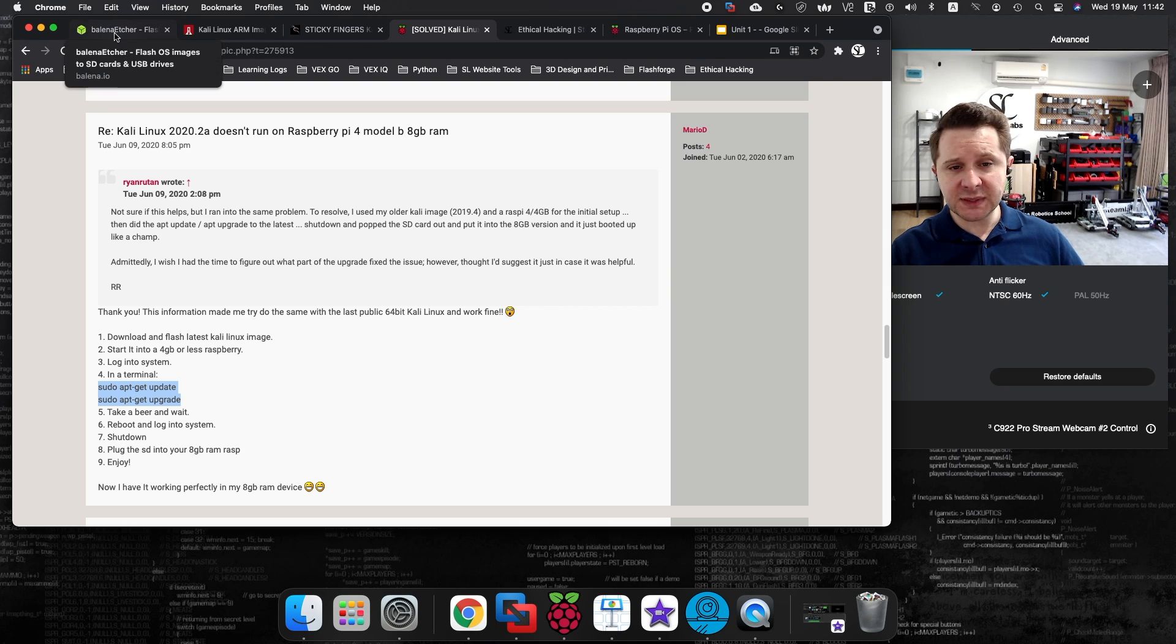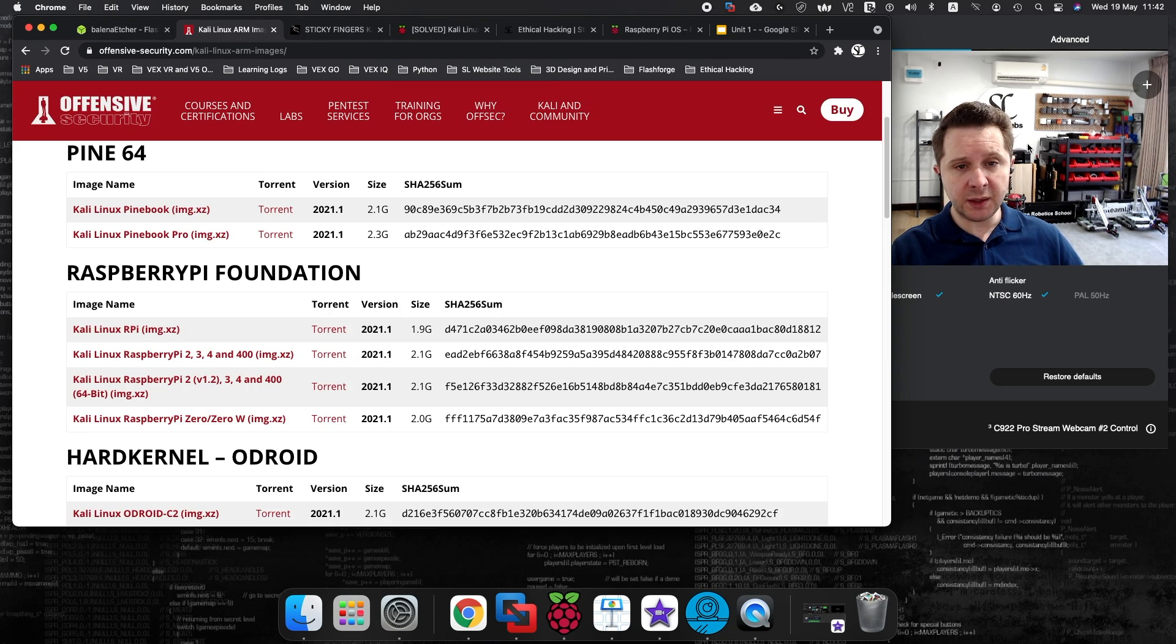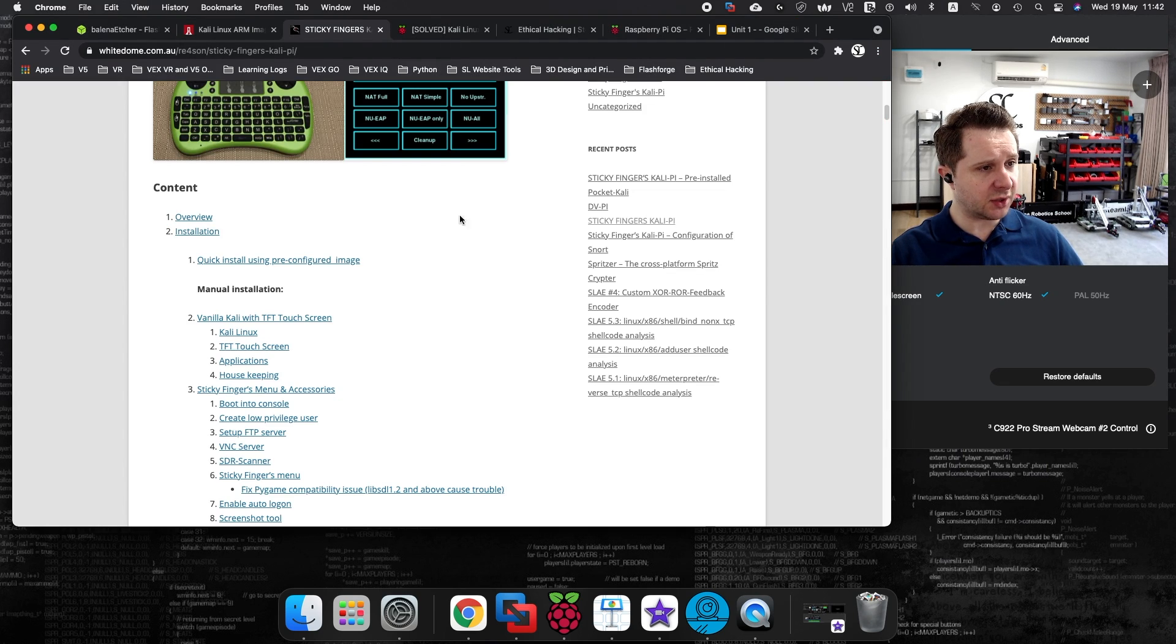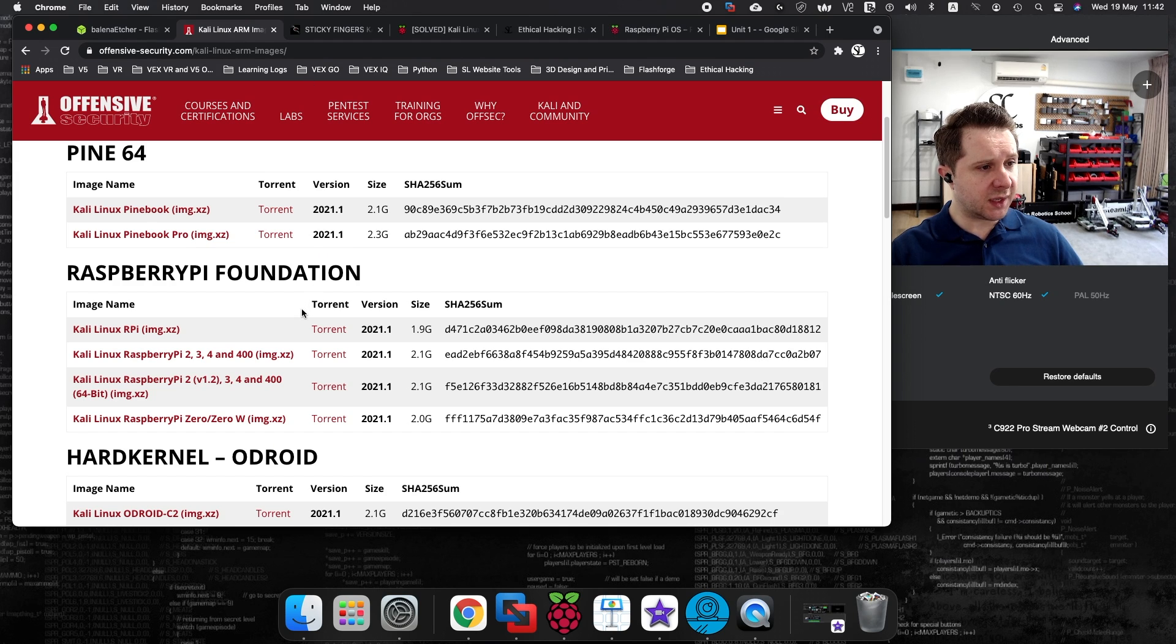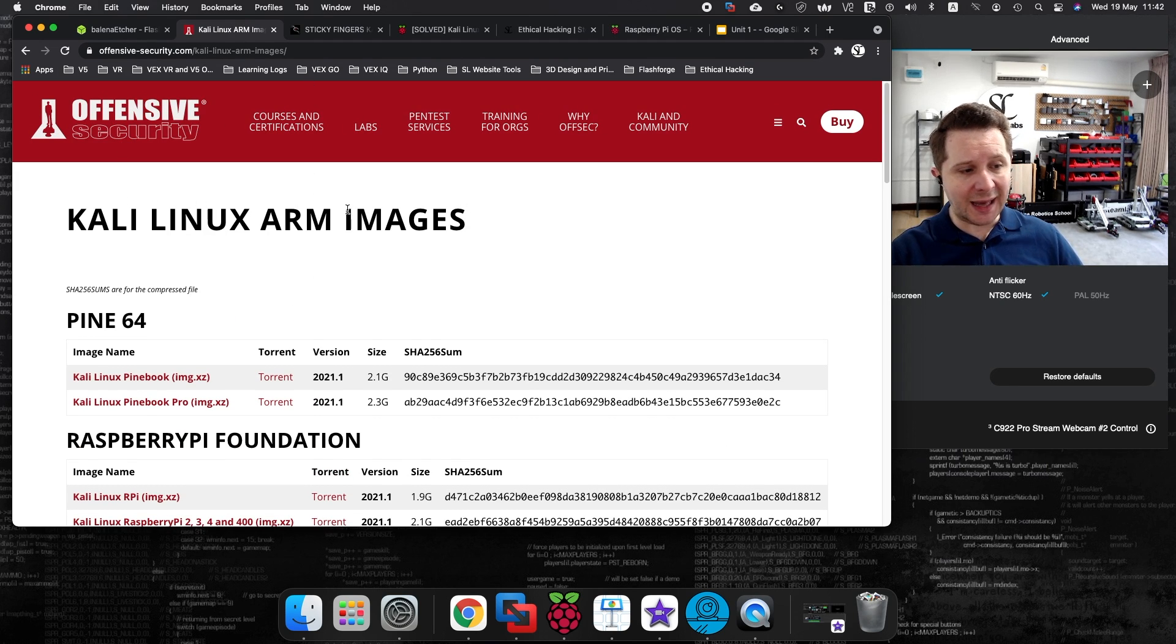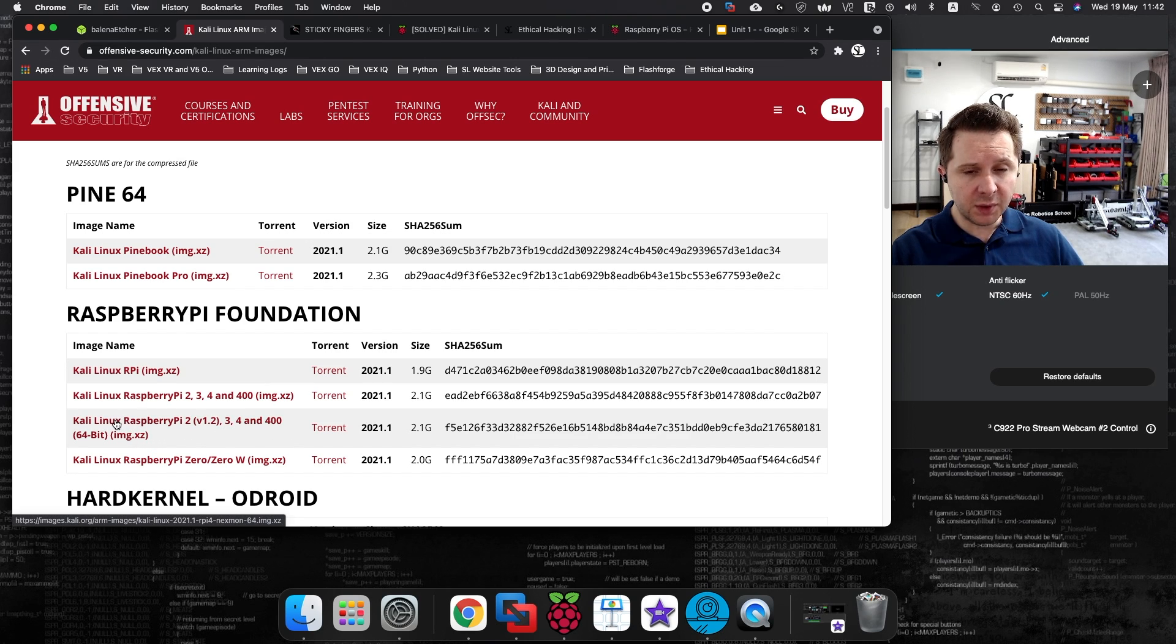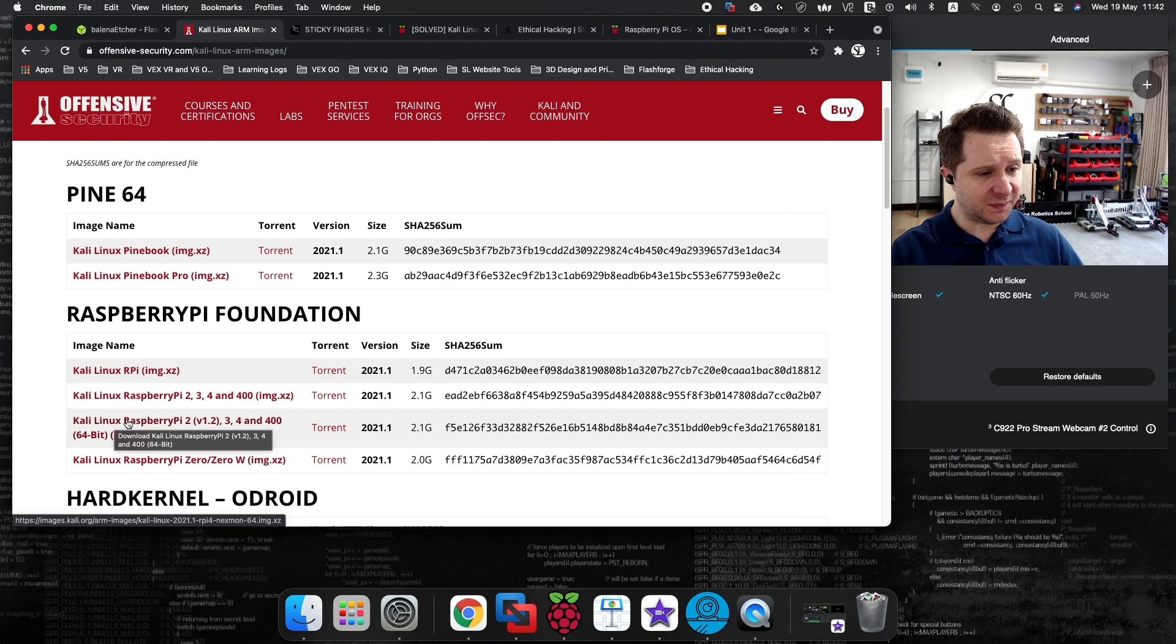For today's video, I'm going to be showing you where you can download the Kali Linux image for the Raspberry Pi, and I'll also be showing you this sticky fingers image as well. So, if you go to Offensive Security, this will allow you to download the image here for the Raspberry Pi 4, so you should be looking at link number 3. And once this has been downloaded,